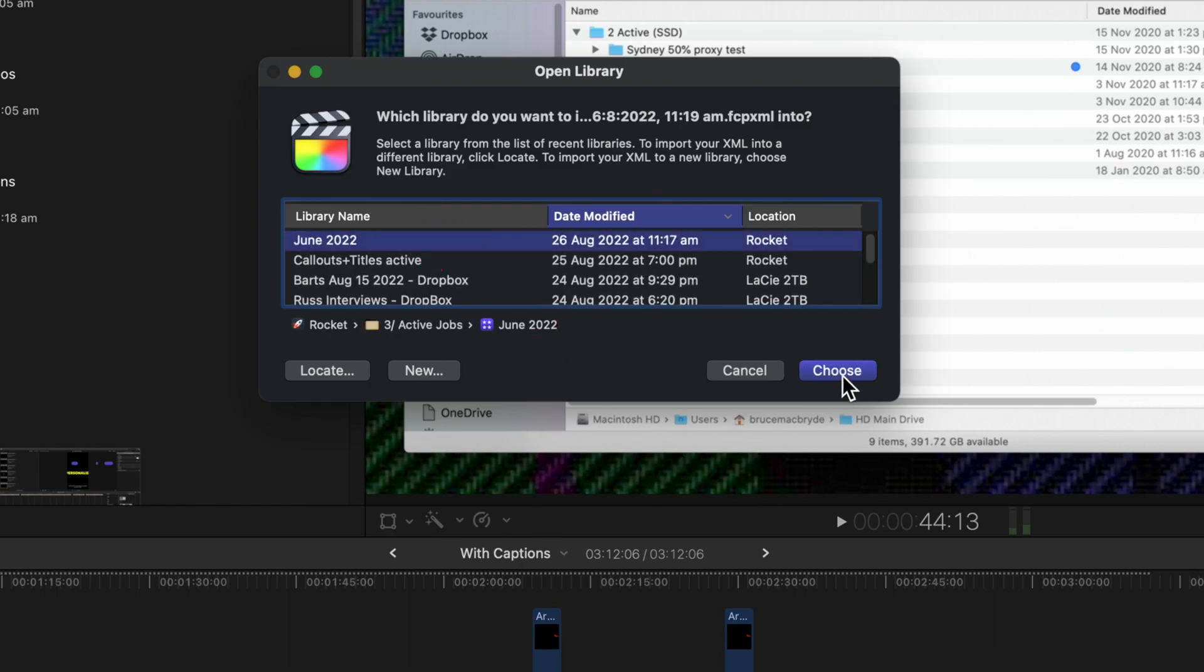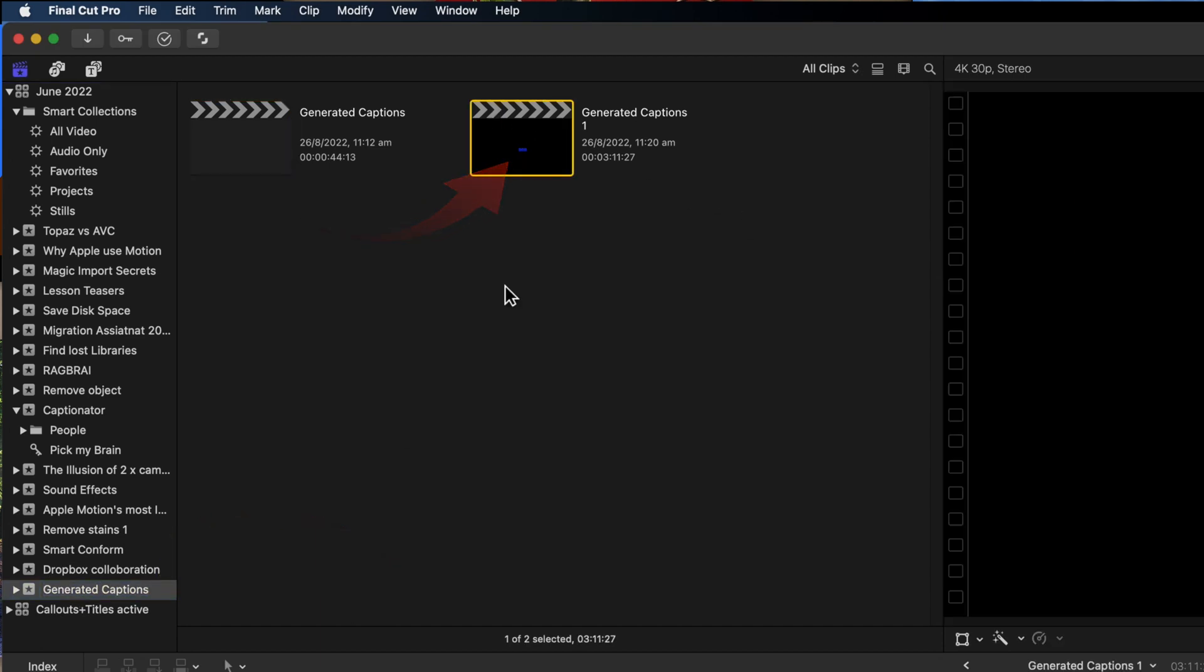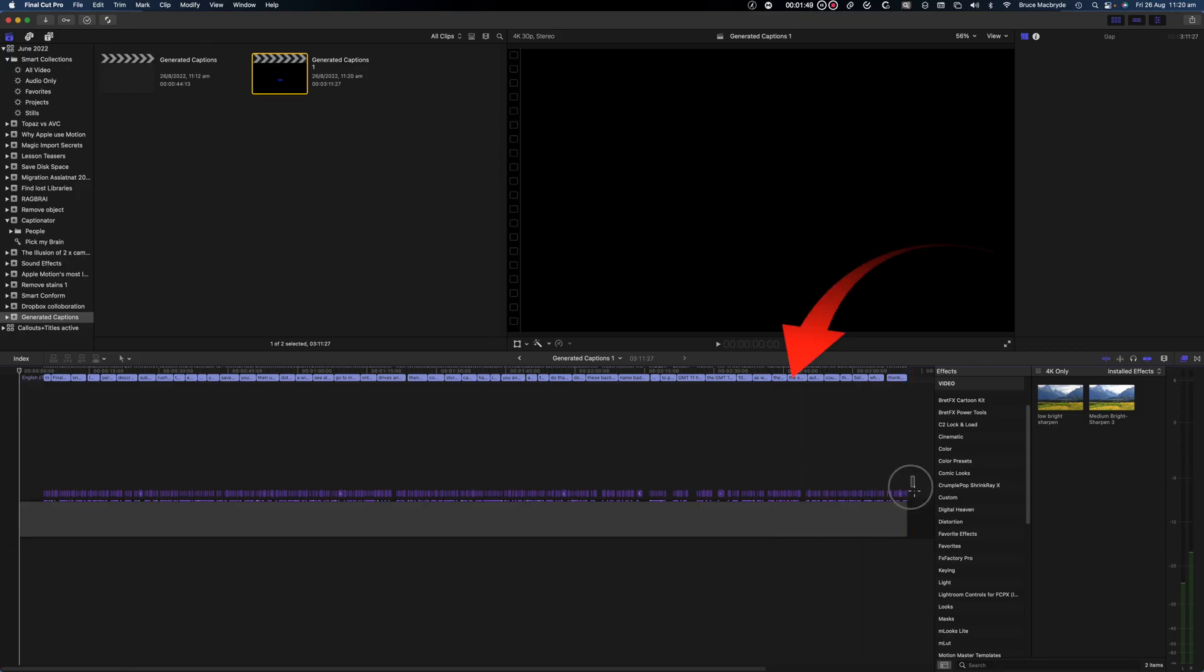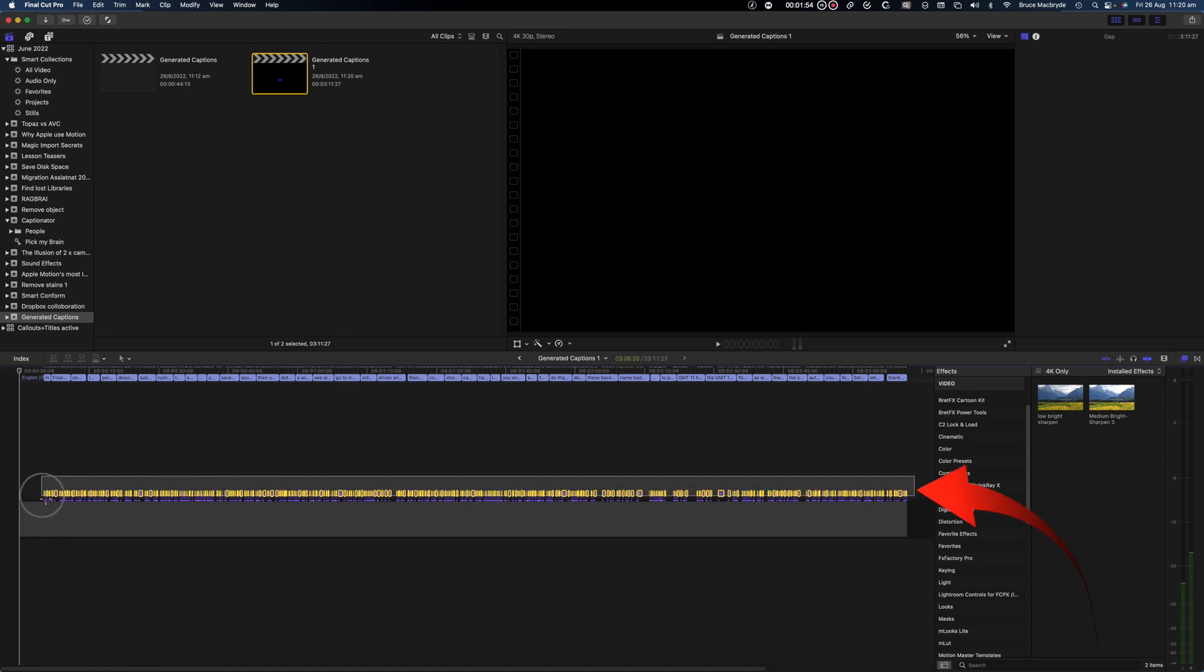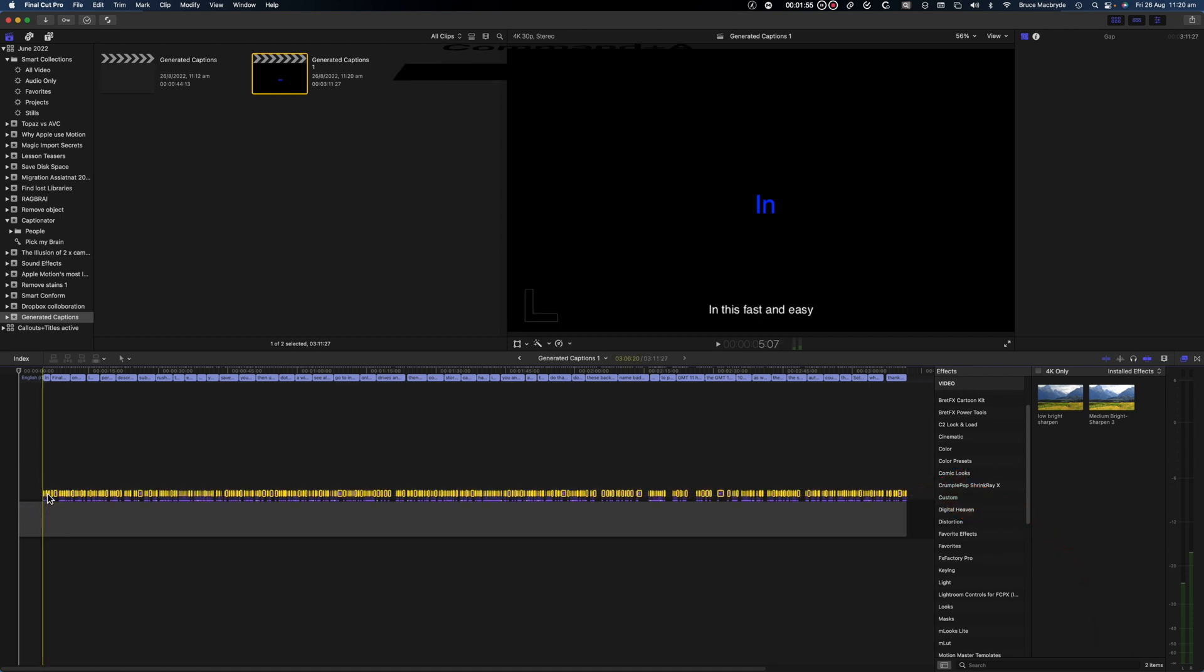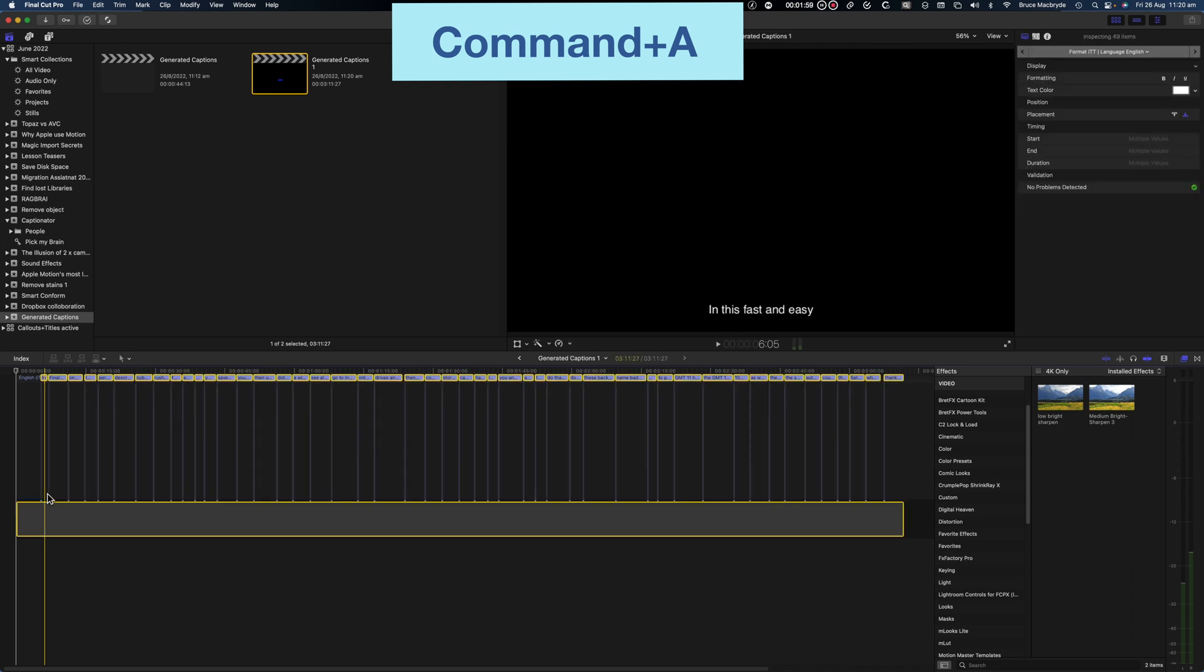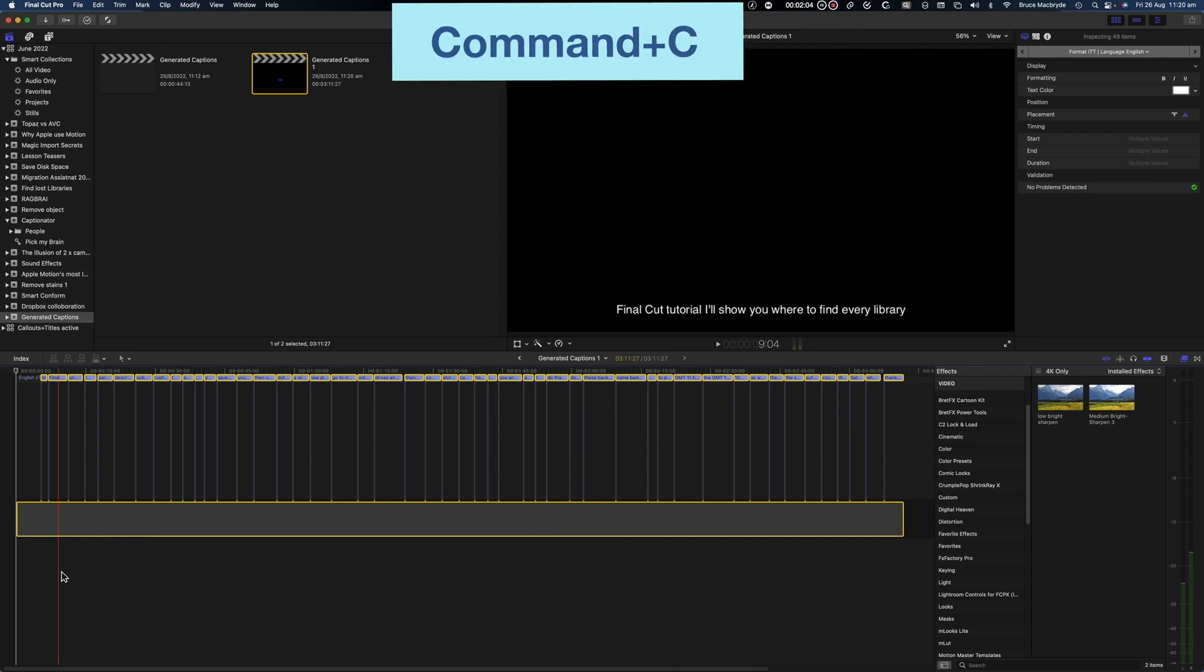And then select the Final Cut Pro library. Open the generated caption event in the library. Double-click the project also called generated captions. I only need the closed captions for this exercise. So to remove the title captions select and delete them. Select all that's command A to select all the remaining content. That's including the slug at the bottom as this will keep the text in sync.